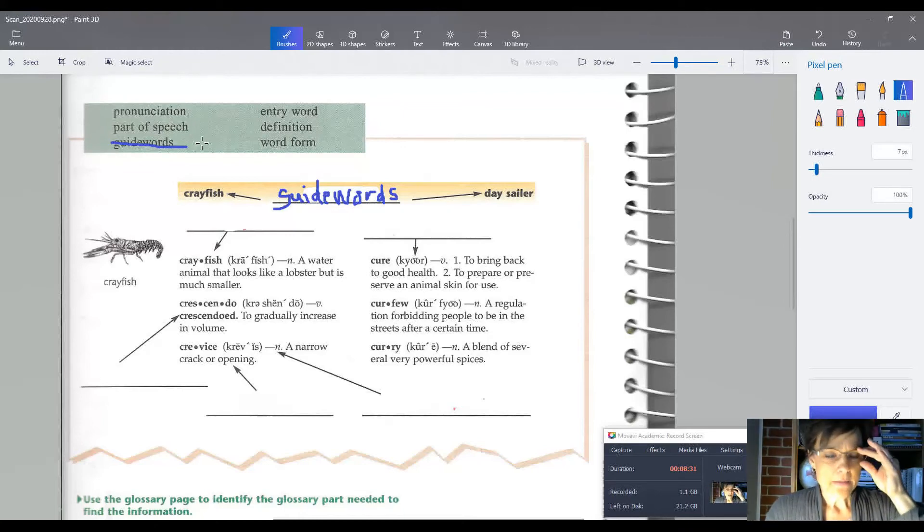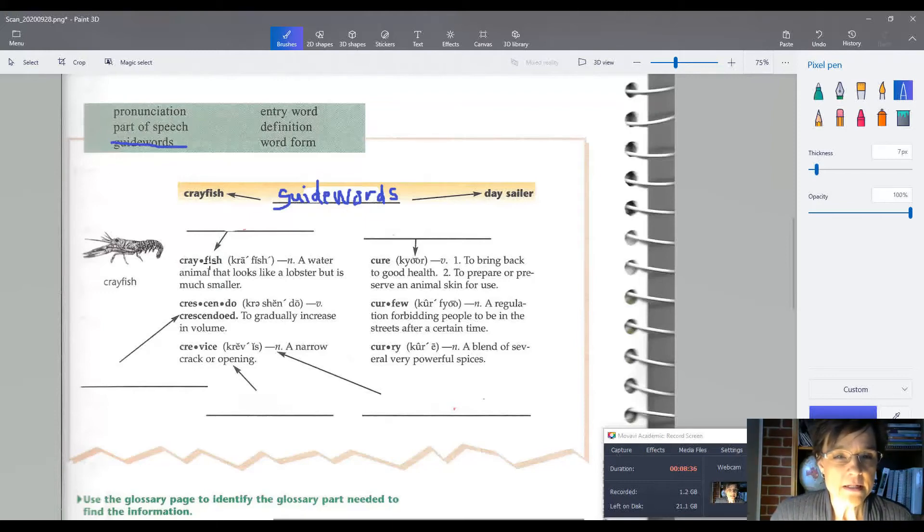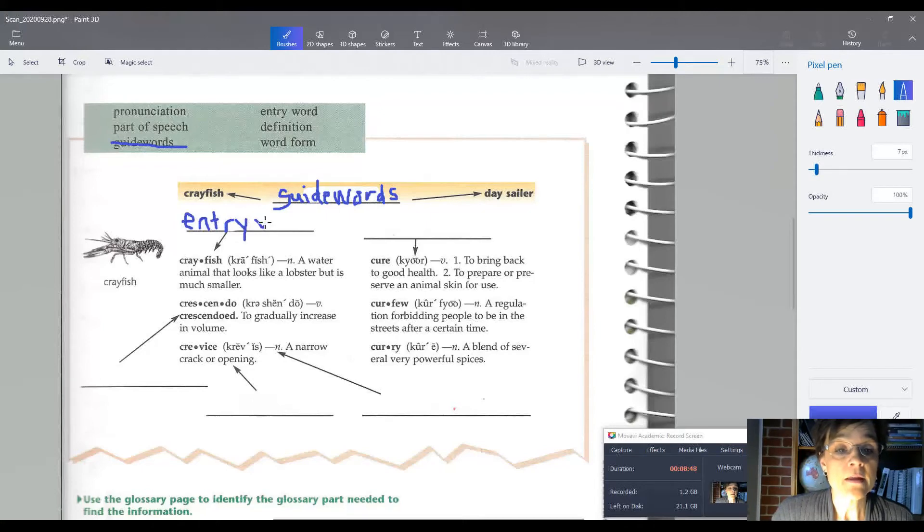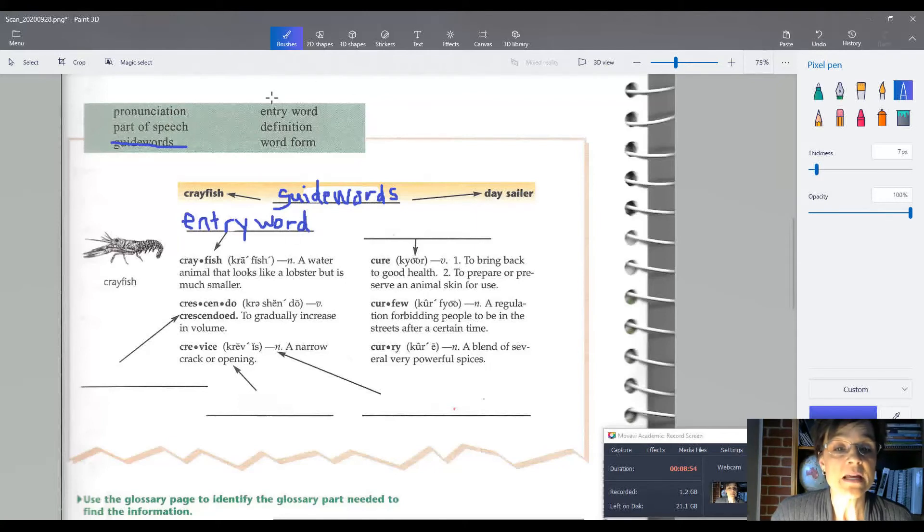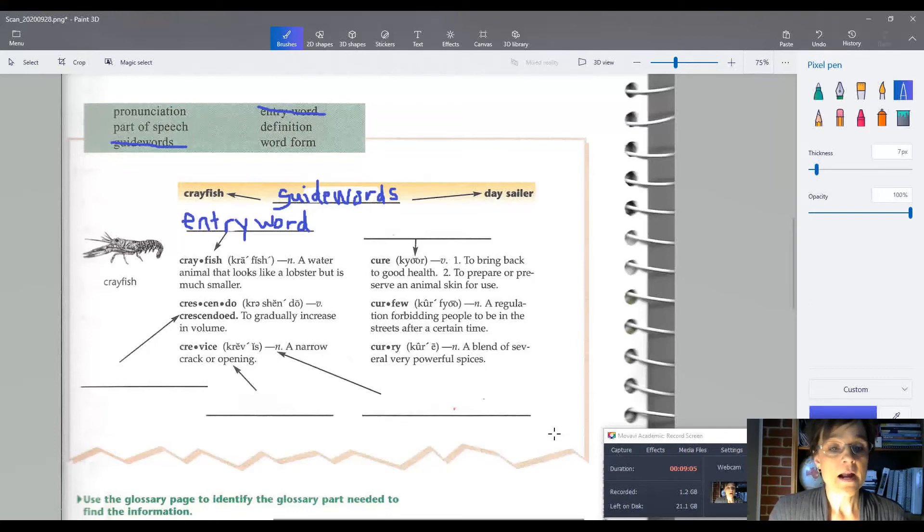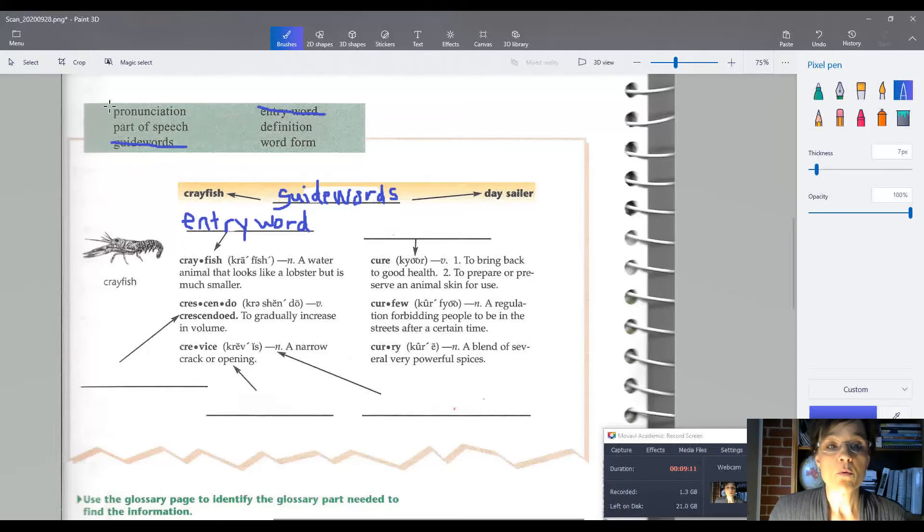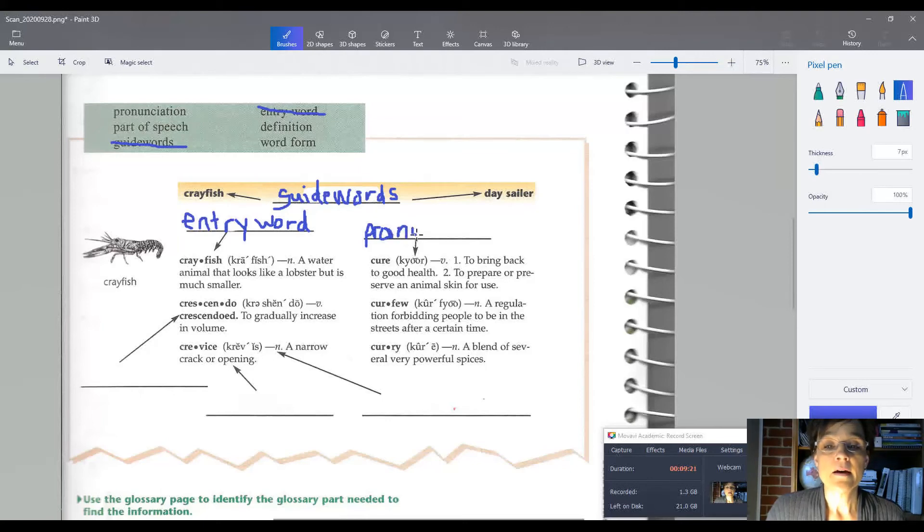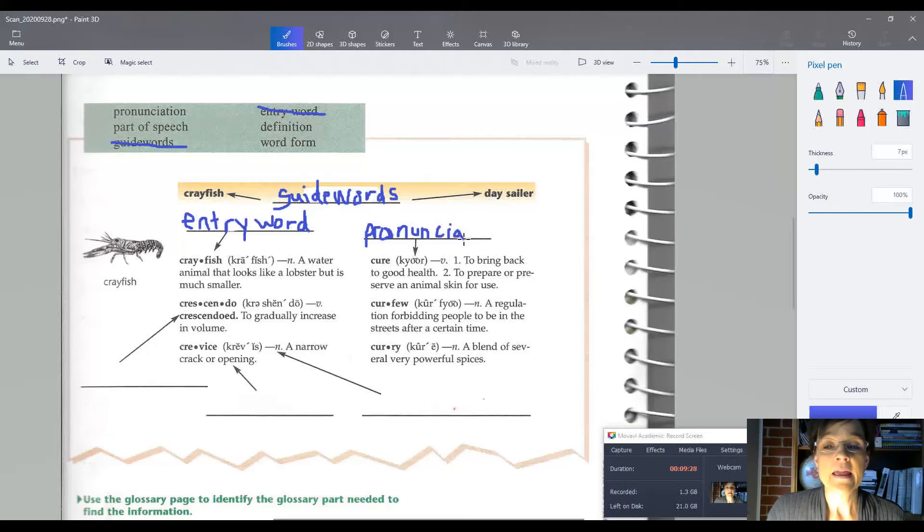And then the words that you're looking up are called what? Each one of these dark words, they're called entry words. They're the words you're looking up, so entry word goes here. Notice the first word on this page is the first word up here, and notice that the last word would be this one over here. Now let's see what this is. This is pointing to this funny-looking thing called the pronunciation. So let's write that there: pronunciation. See how I sounded that out?